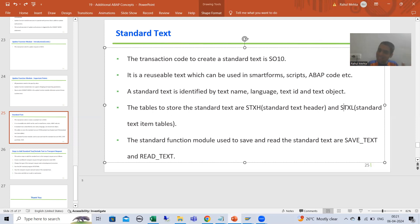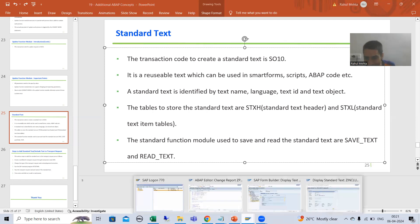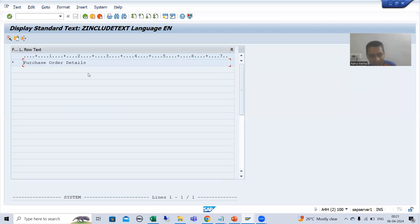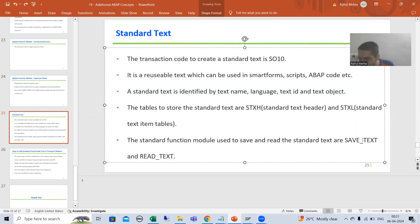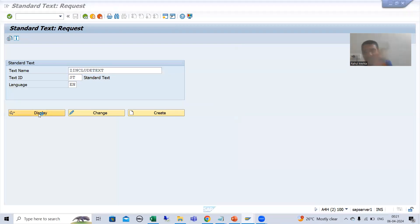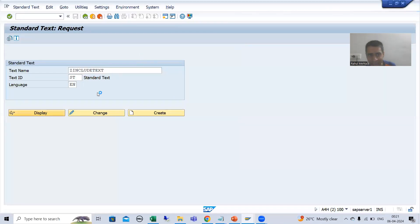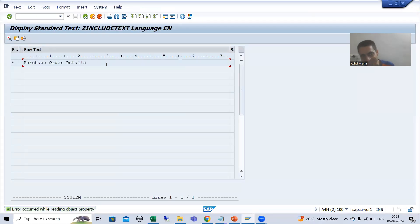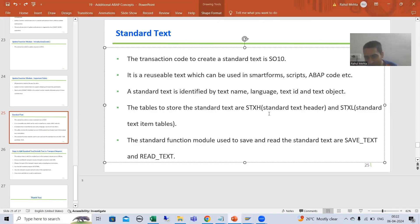SAP is also doing the same thing internally. Whenever you create a standard text or include text through SO10 transaction code, SAP uses the SAVE_TEXT function module to store that text into the header and item tables. Whenever SAP shows the text to us — when we click the display button and get that text — SAP uses the READ_TEXT function module. So SAVE_TEXT stores data into the two tables, and READ_TEXT reads that data from those tables.